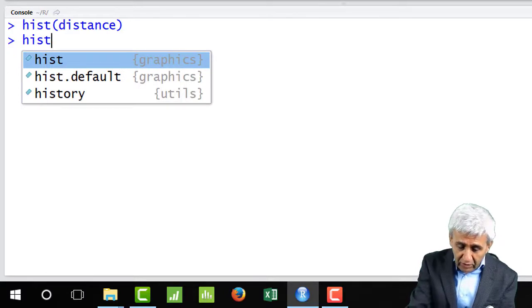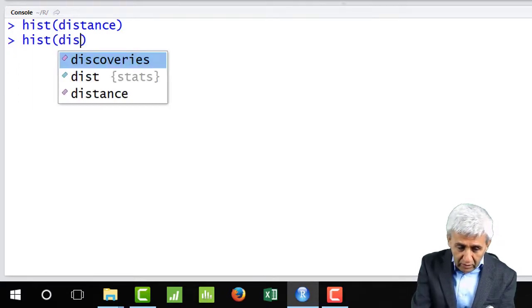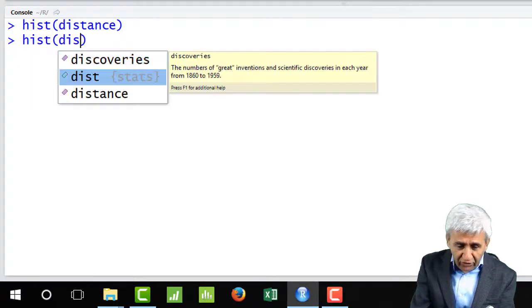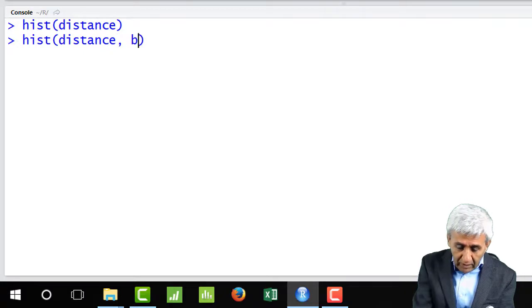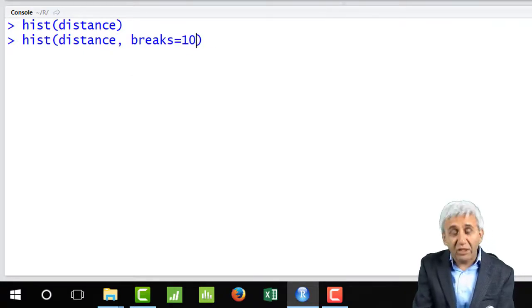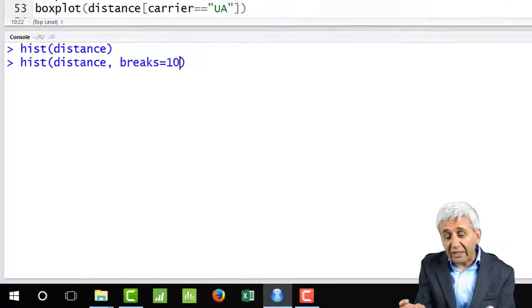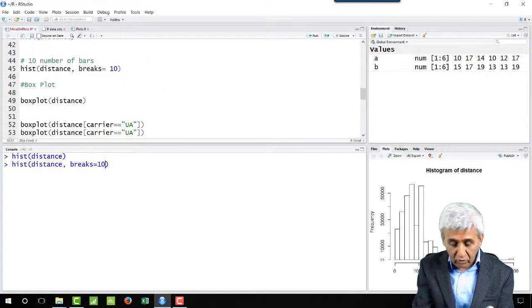So here with this I get the wider bars here. With this if I press enter I will get these bars which are 10 in number and which are much wider.